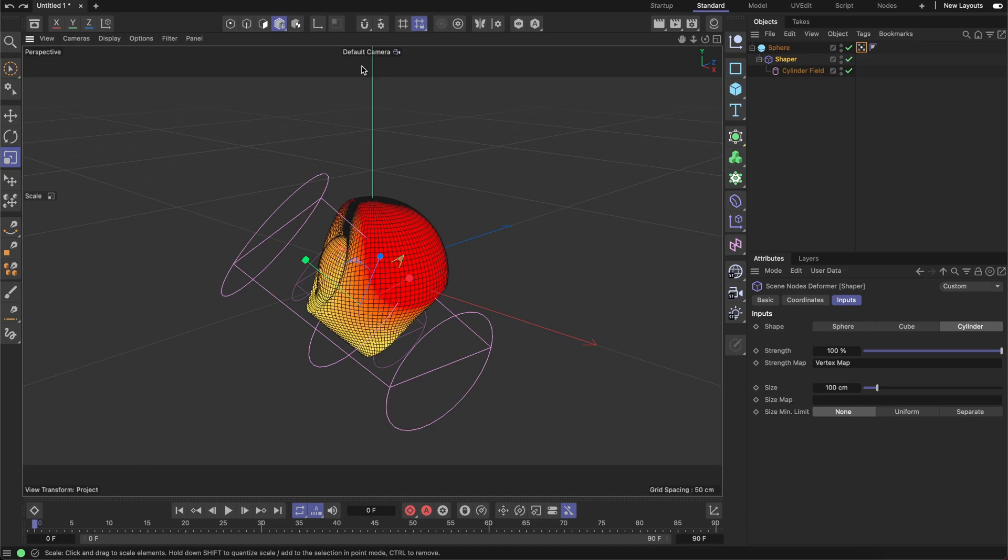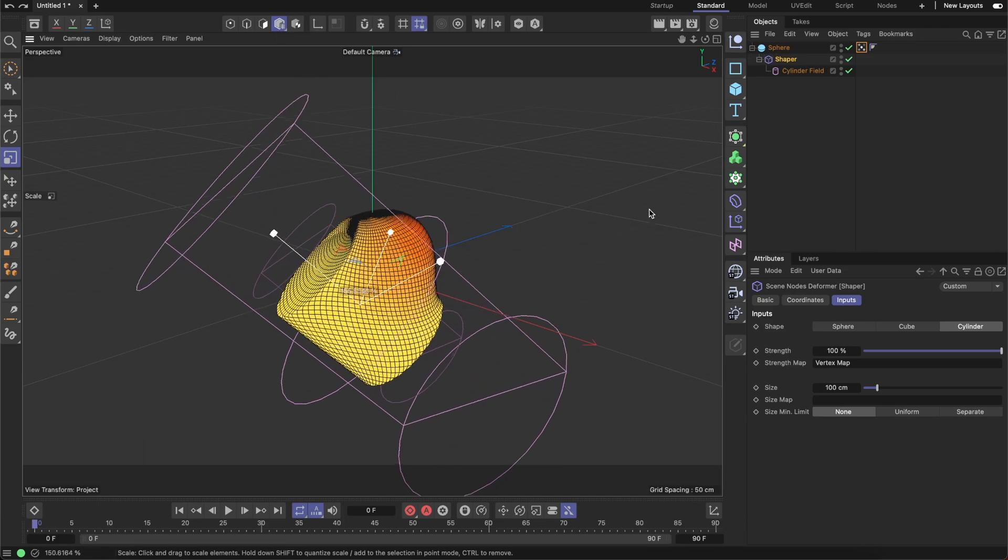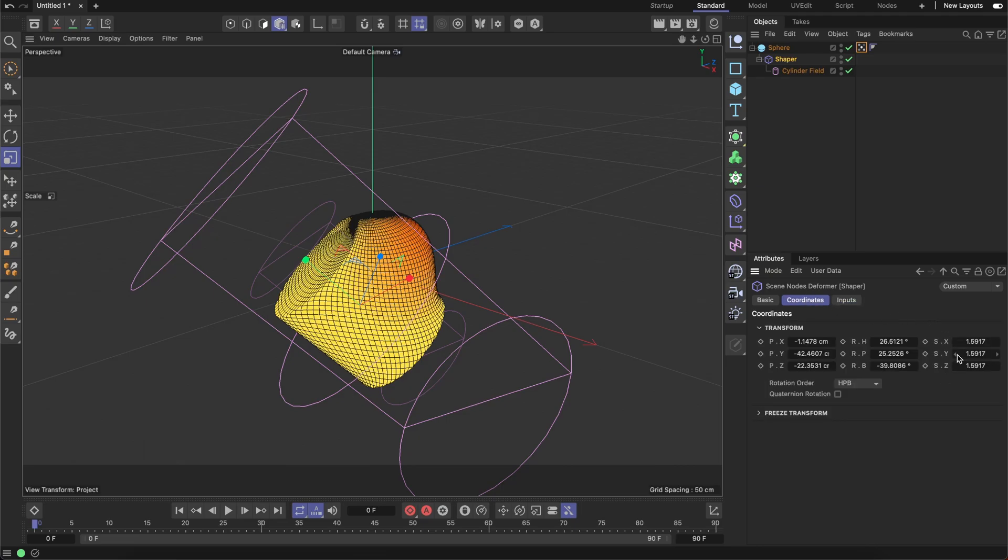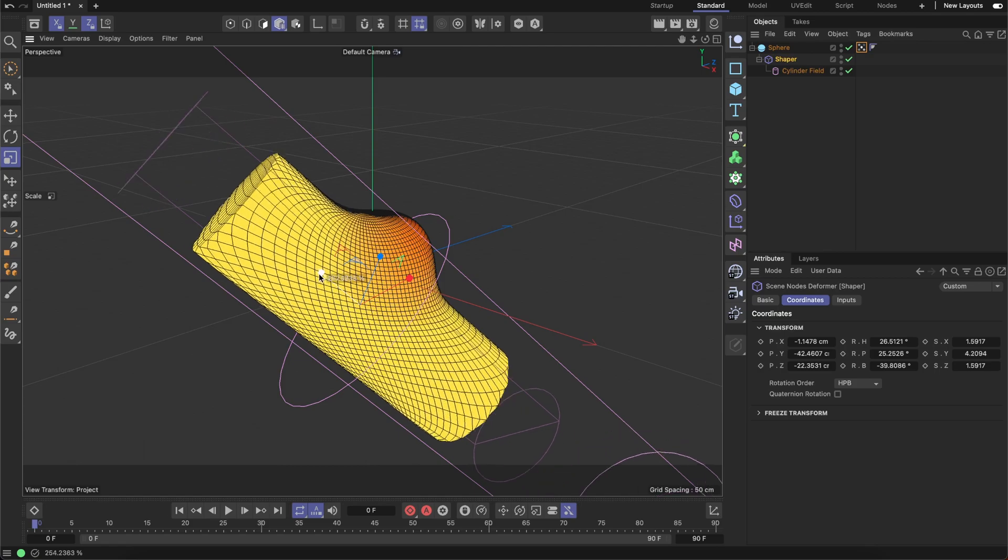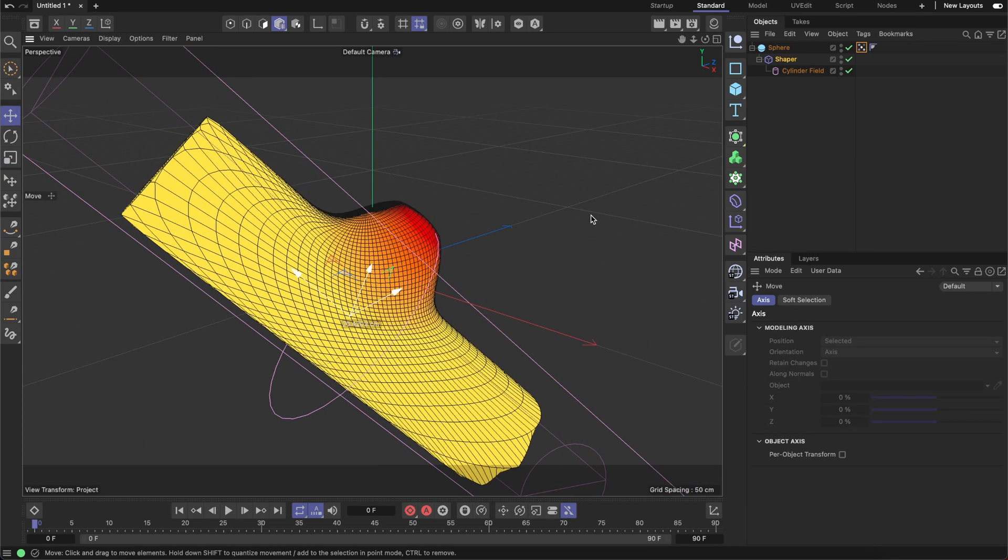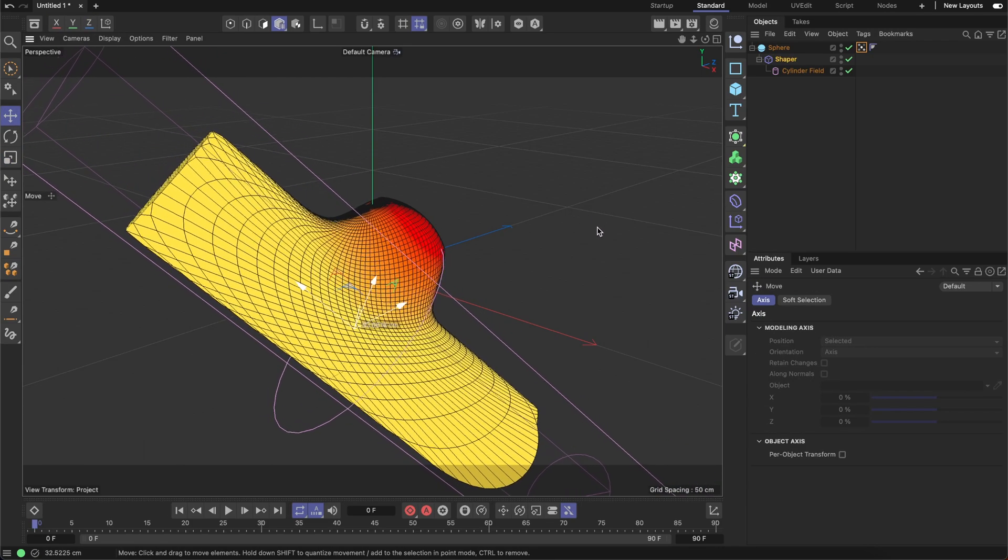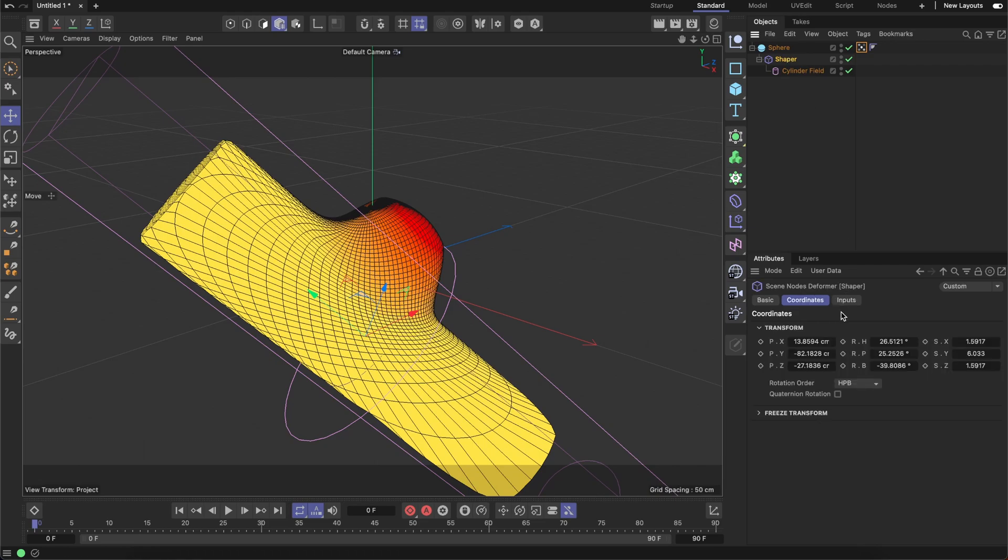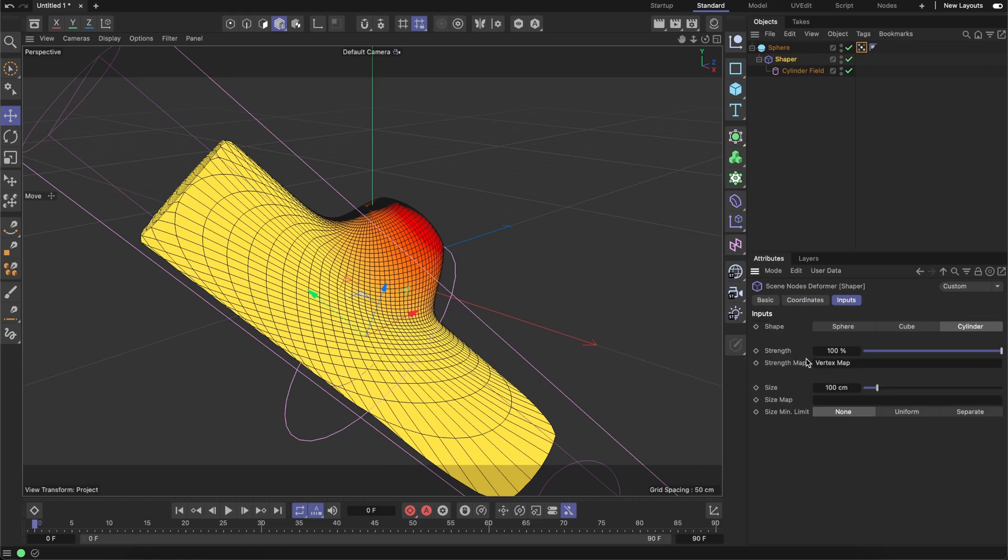Once this model mode is activated and this shaper is selected, if we try to scale it, this size wouldn't be changed, but that scale is changing. That's why we can scale along a single axis only in that mode. Let me now make it like so. The next parameter is size map, which is similar to strength map and can be supplied with the vertex map.